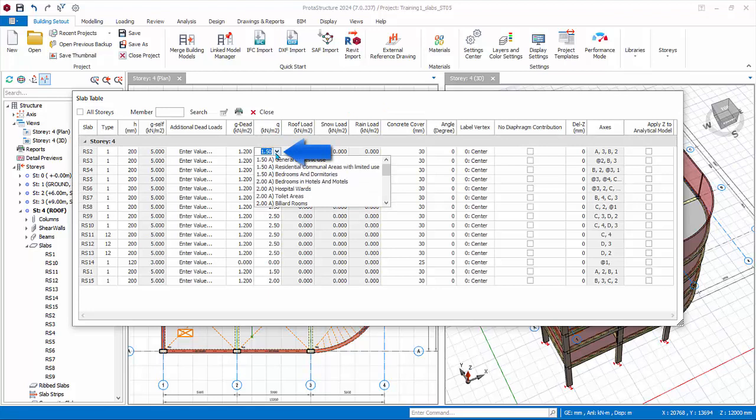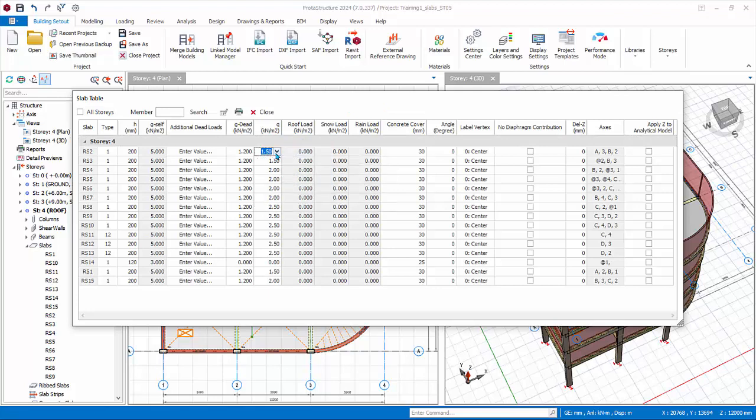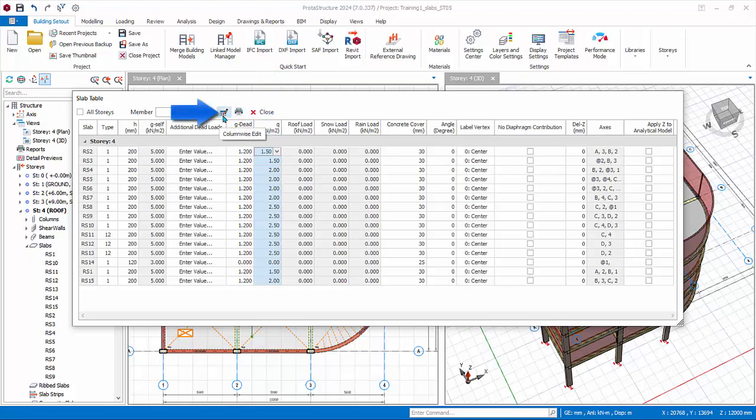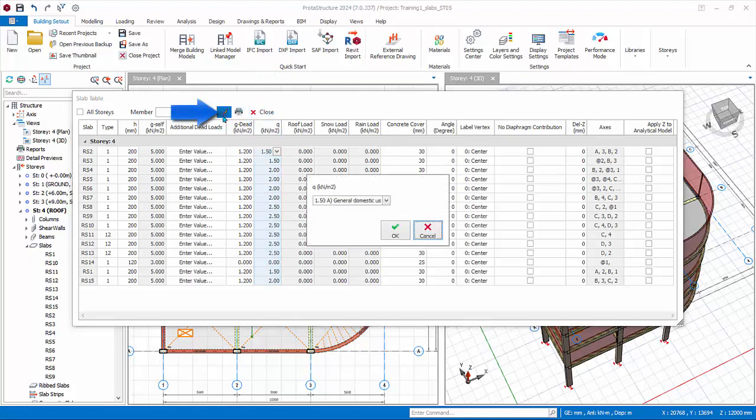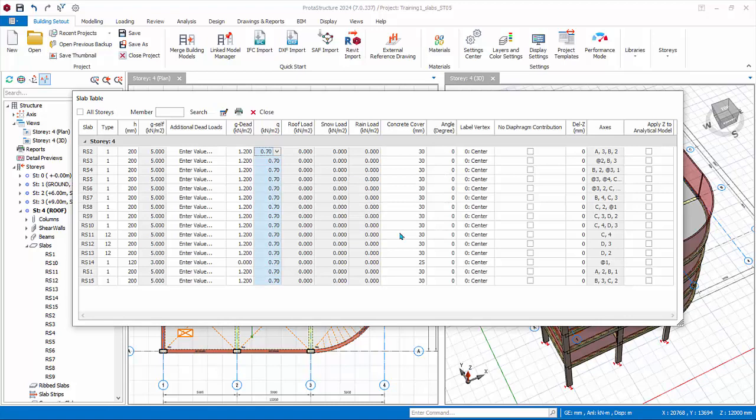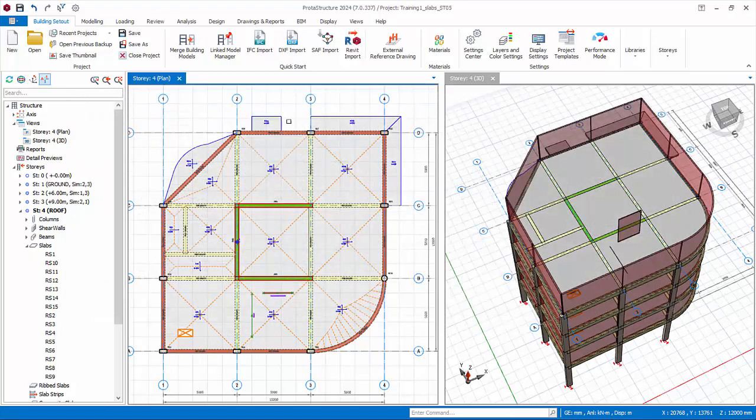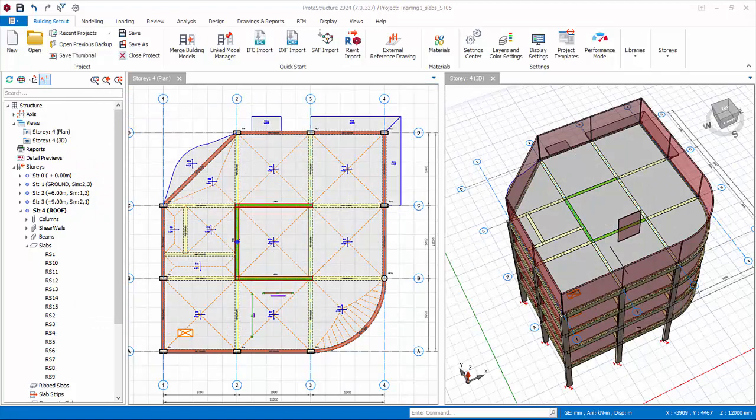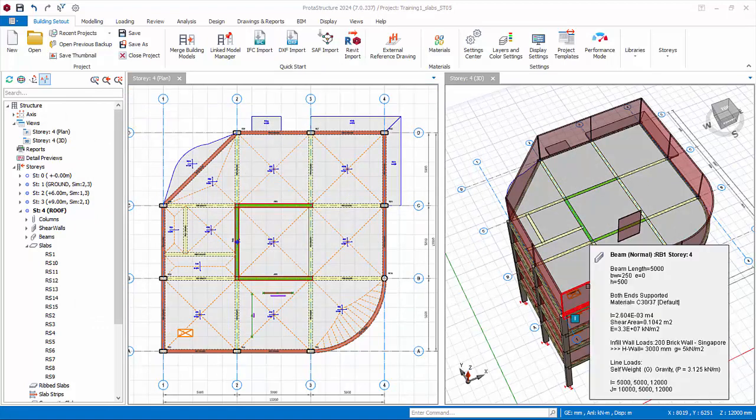Click on the header Q Imposed Load. The entire column will be highlighted. Click the column-wise edit icon at the top. Enter 0.7 kilonewtons per meter squared. Press enter. All the slabs' imposed load values will be changed. Close the slab table.